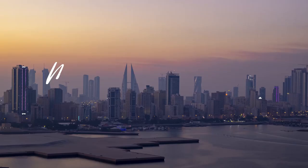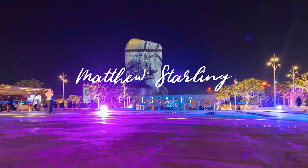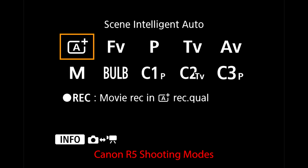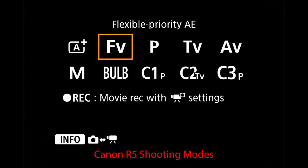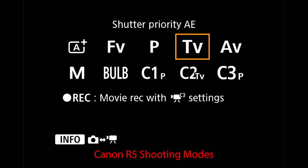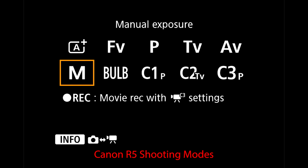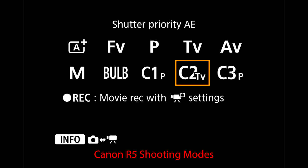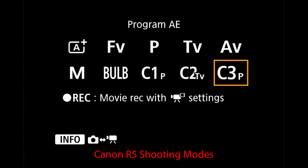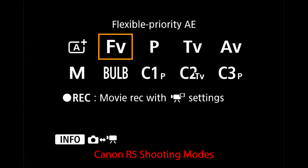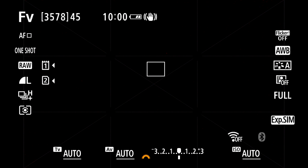Before we set up the custom shooting mode using the flexible priority auto exposure, I'm going to take you through the other shooting modes that are already set up. We have scene intelligent auto, then flexible priority auto exposure, then program auto exposure, then the usual settings of shutter priority auto exposure, aperture priority auto exposure, manual exposure, then the bulb setting for very long exposures, and then the three custom shooting modes that can be fully customized.